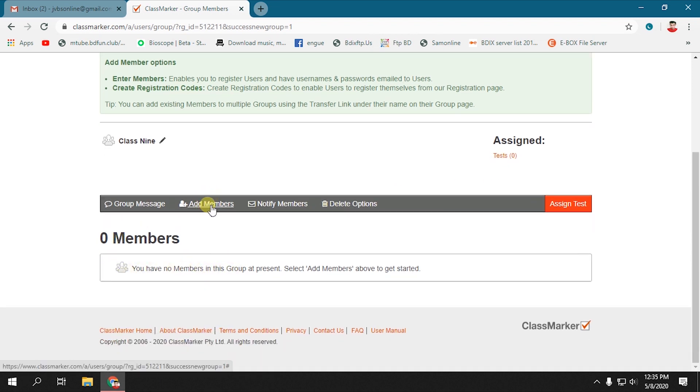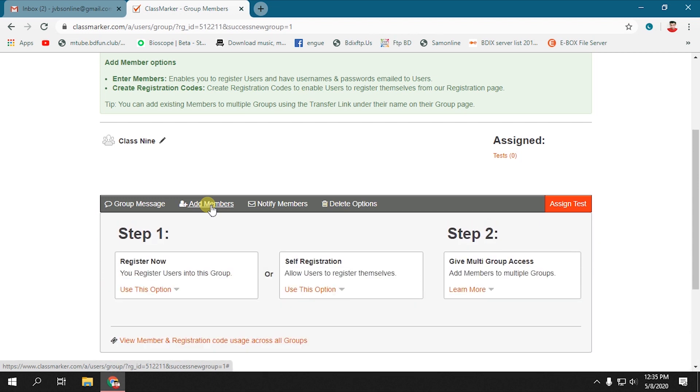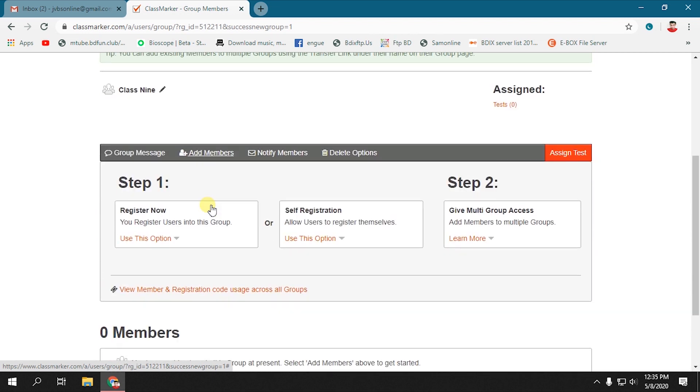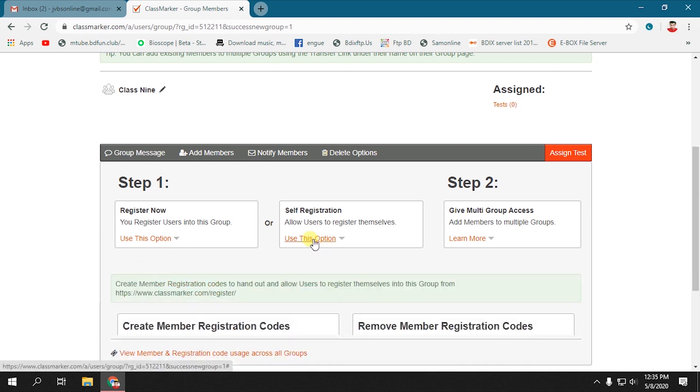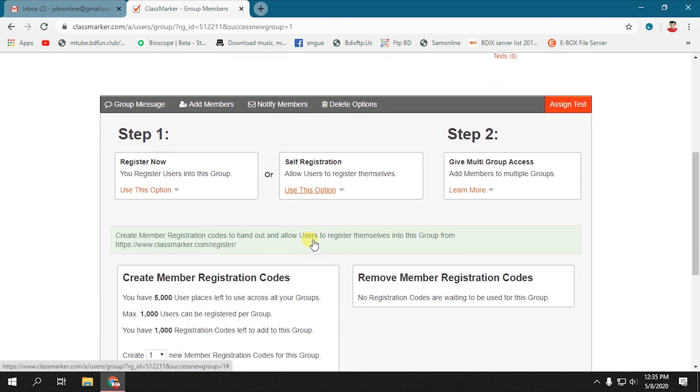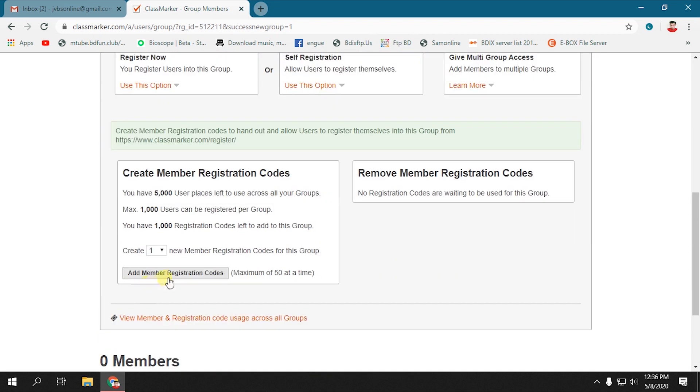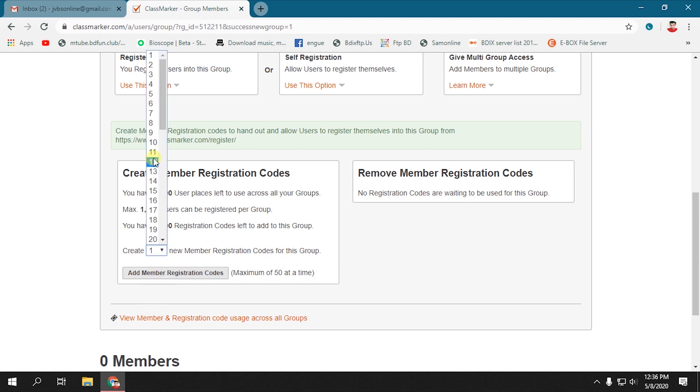To add students, press Add Members. As there are several steps to add students to the class, we are going to use the self-registration option. Click on Self Registration. Now you can create member registration codes. If we have 10 students in Class 9, then we have to create 10 member registration codes.